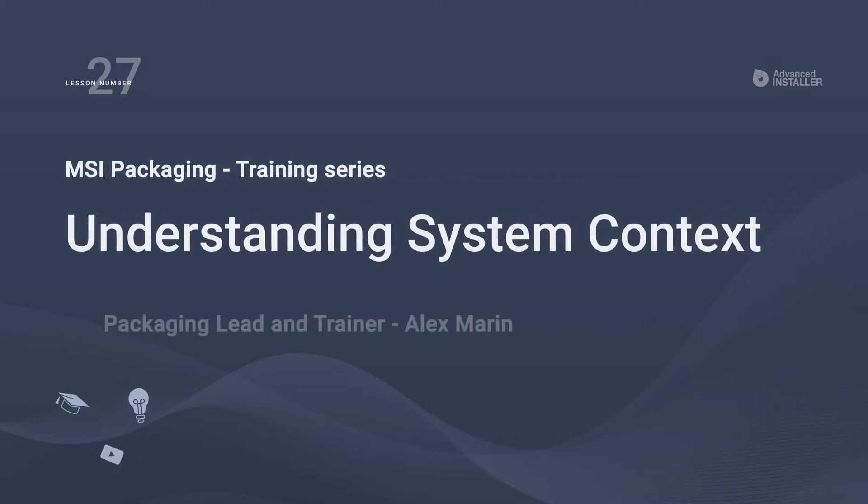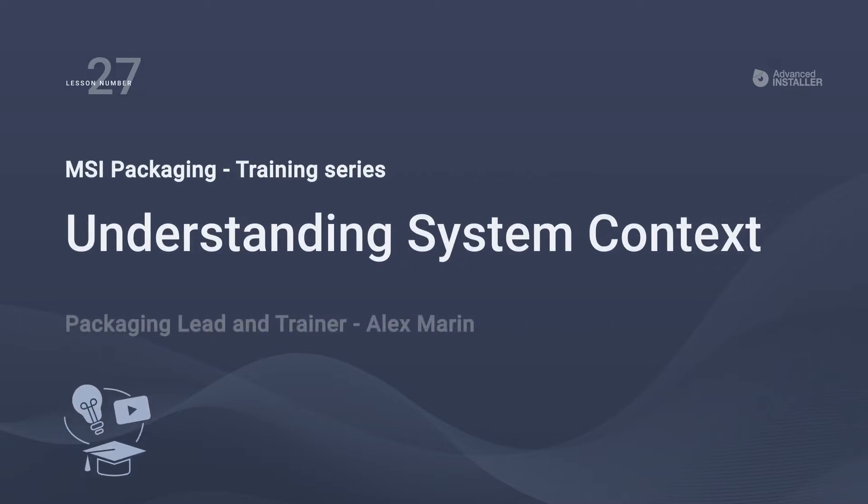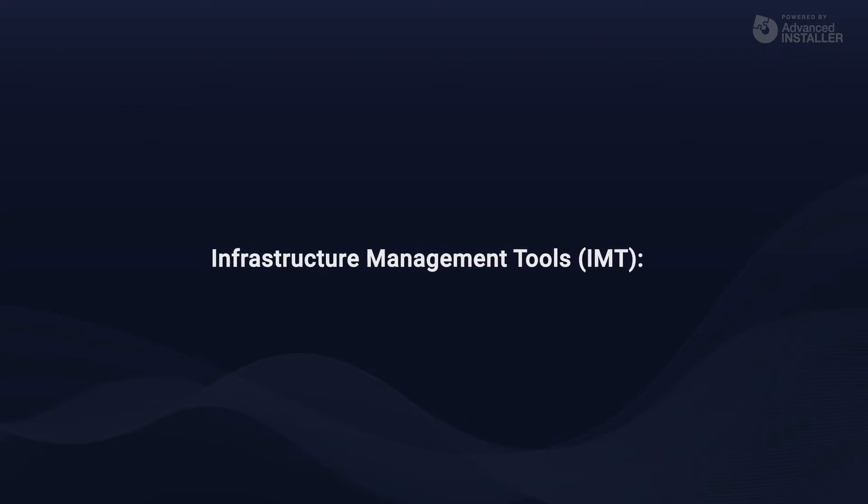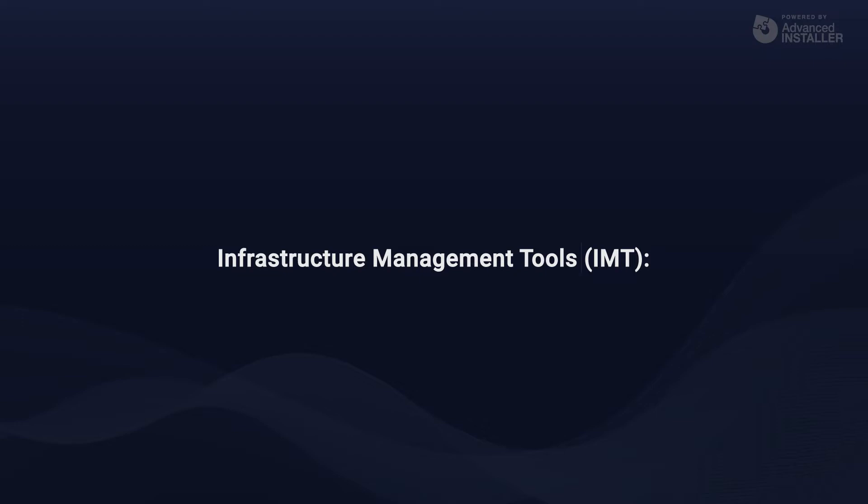Welcome to lesson number 27, Understanding System Context. If you're repackaging applications, chances are they'll be placed into an infrastructure later on, using some form of infrastructure management tool, or IMTs.